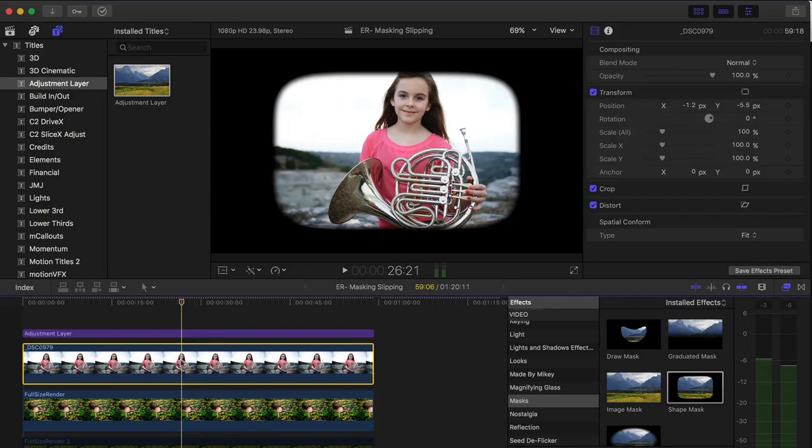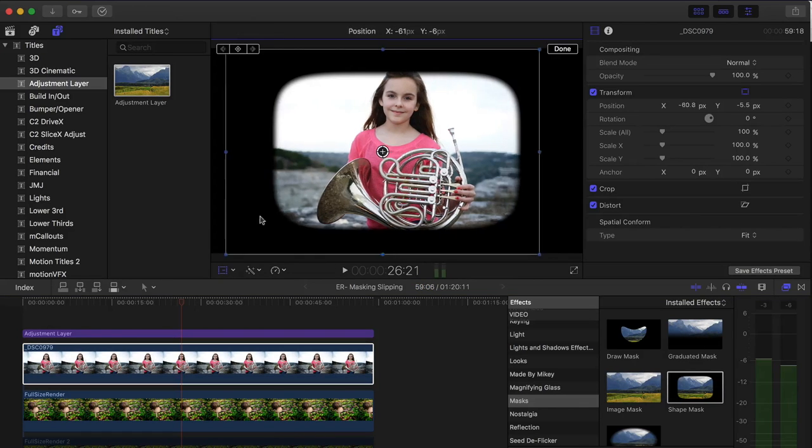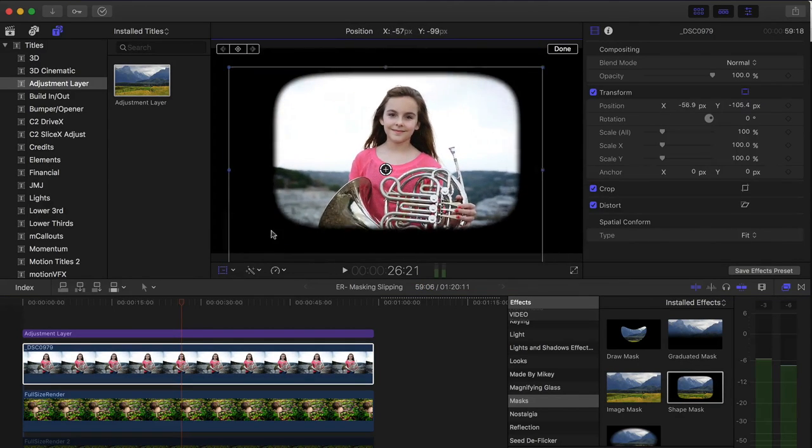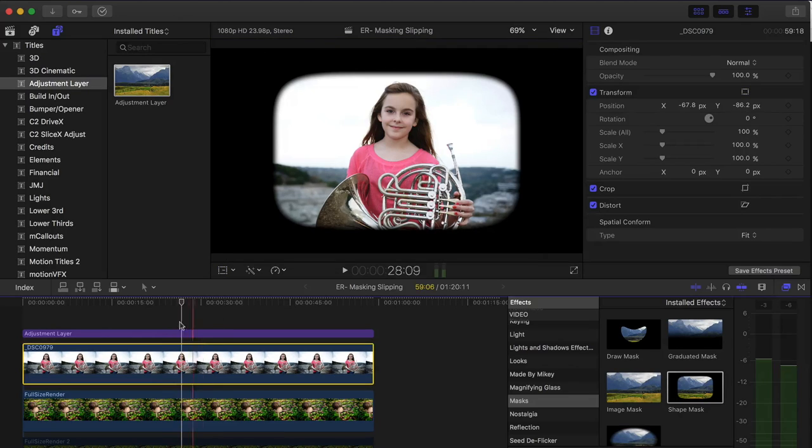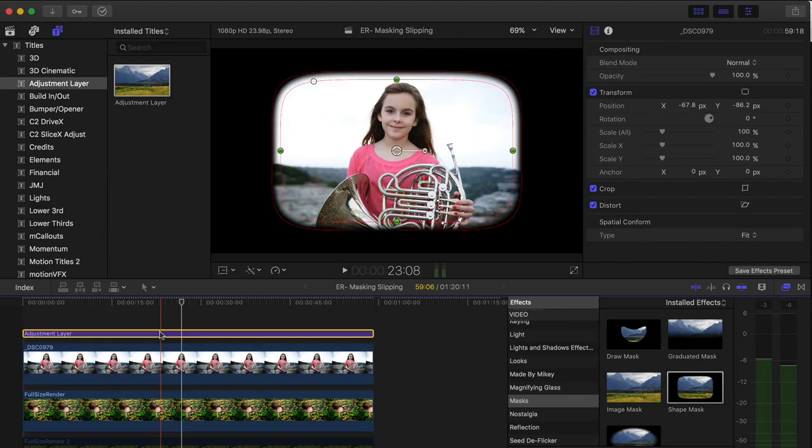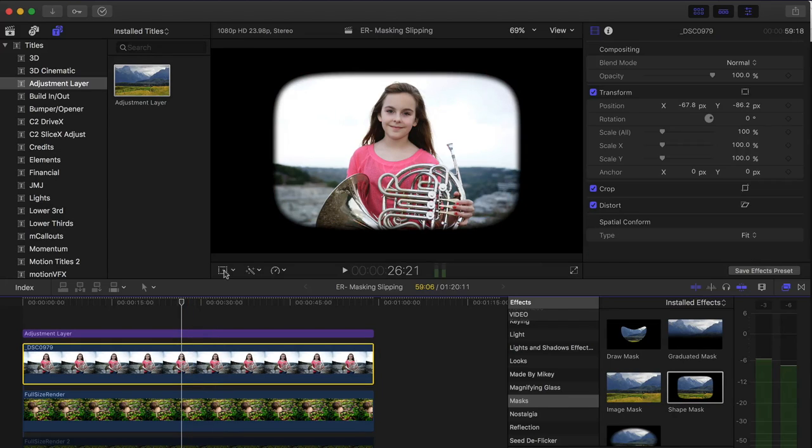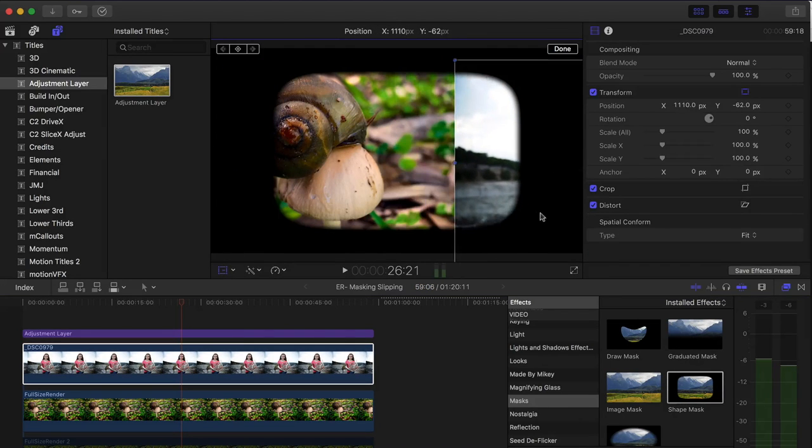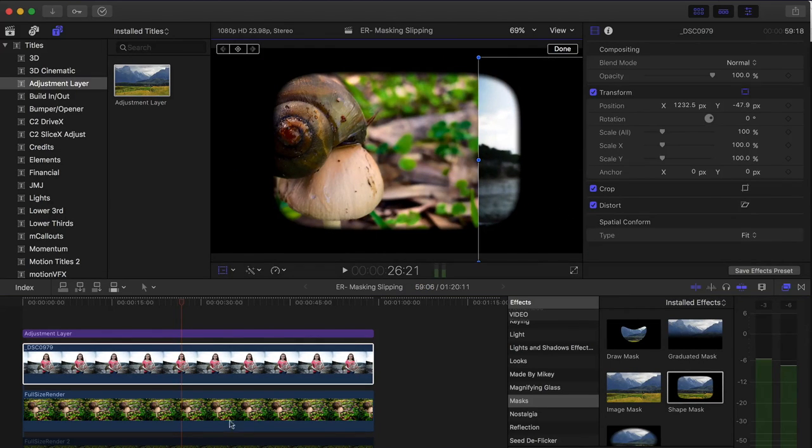And then when you select the image, you can hit the transform button here and that allows you to slip it around. But what you'll notice is the adjustment layer is affecting everything below it. So if I select it and I move the picture, you can see my snail image right below it.